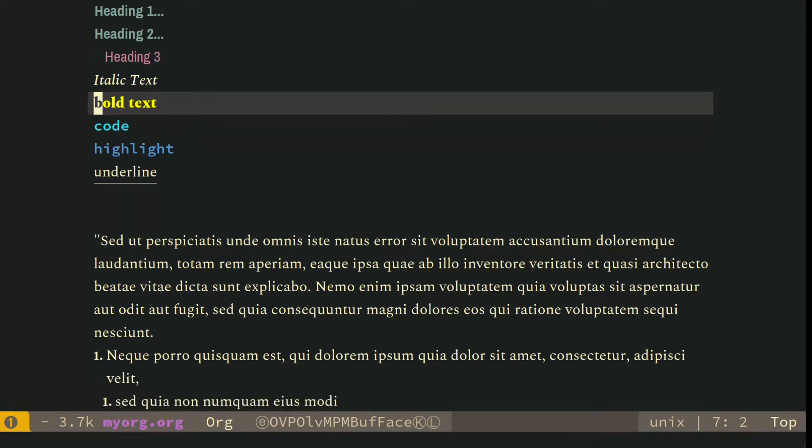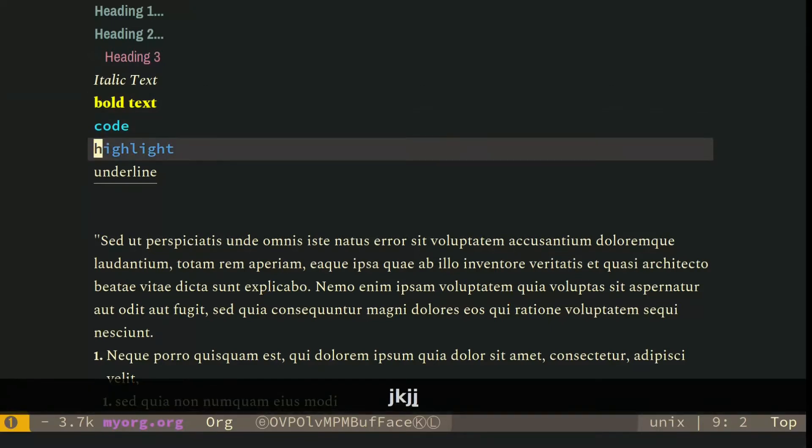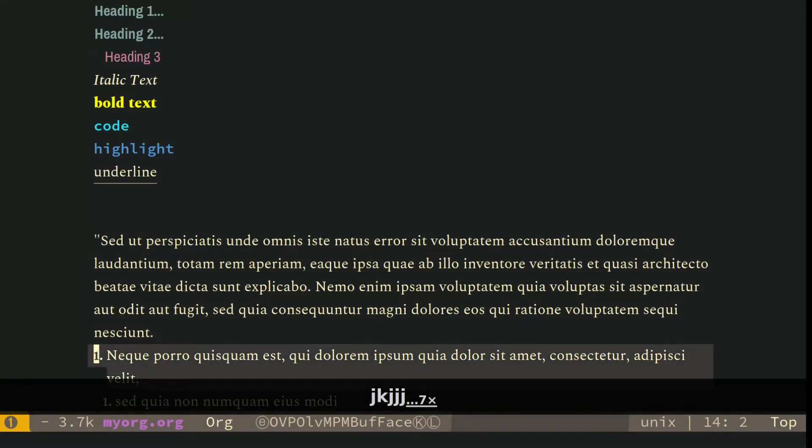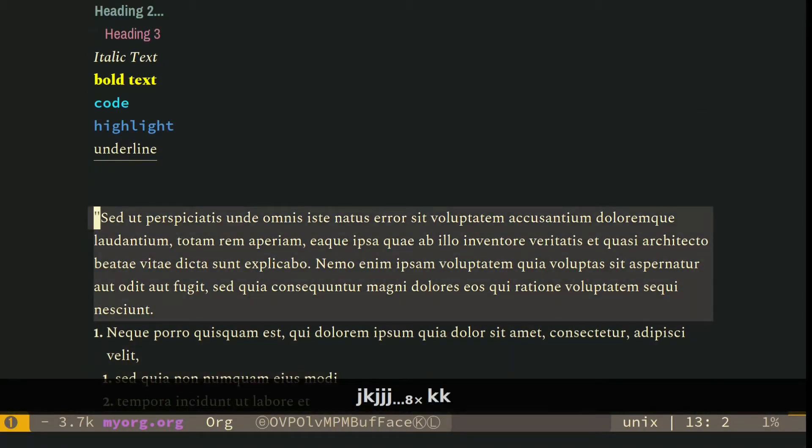I changed the bold, so I'll go ahead and change it to a different color at some point, but I like the way this looks, and you can change your themes.